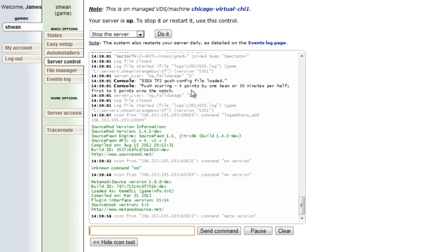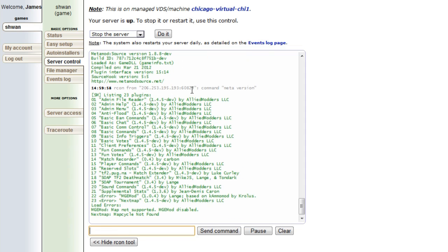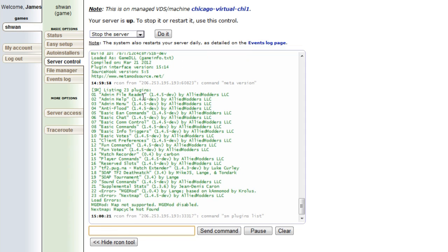Okay, so those are two ways to make sure that you have both those things installed correctly and to double check definitively what version you have. The next ones are for plugins and extensions. If you type in sm plugins list, it will list all the plugins that you're currently running on the server.